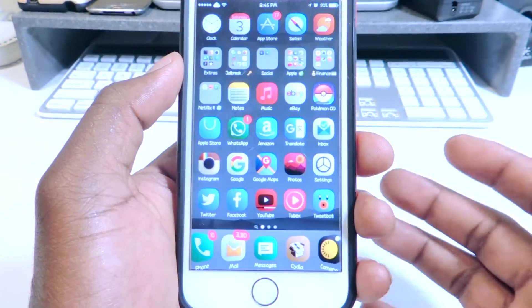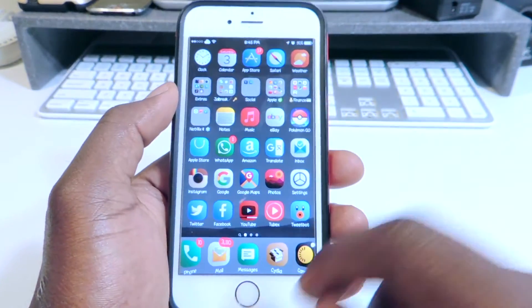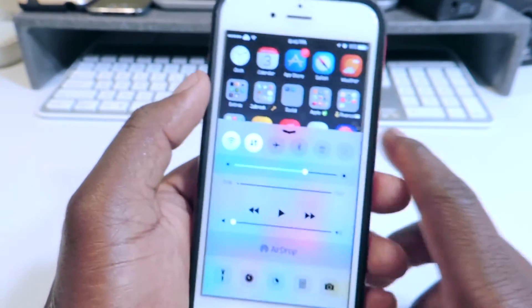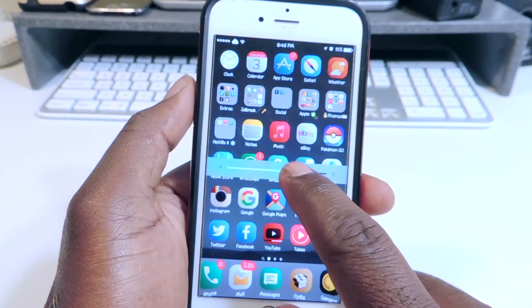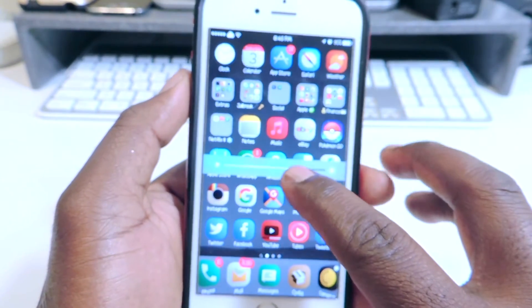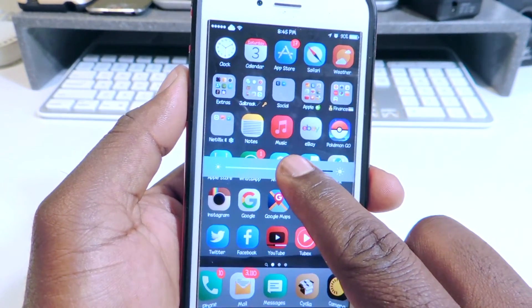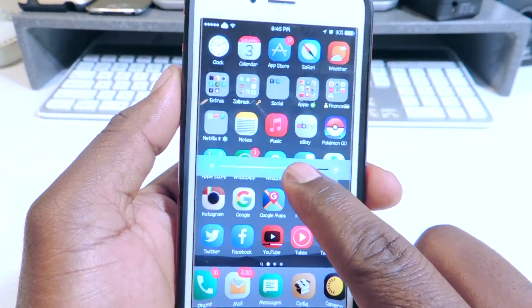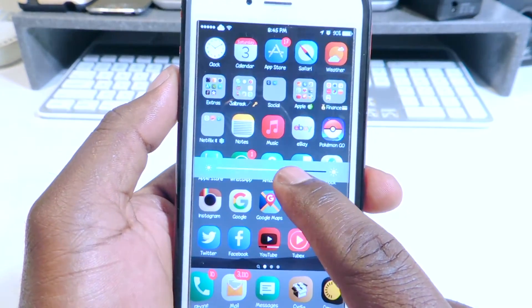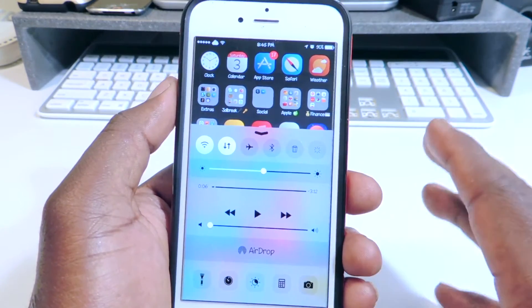Number eight is called CC Live Brightness. If I go to my control center and I want to adjust my brightness, look at this — it's live brightness. It's showing you in real time what the brightness is. You tap on it and everything disappears. If you bring it down, it adjusts live just like that. And that one is called CC Live Brightness.